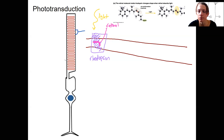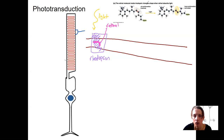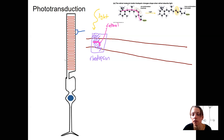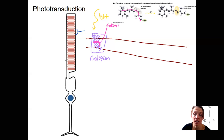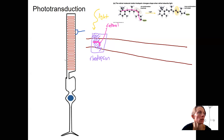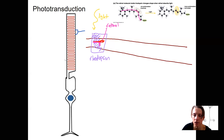This is what retinol looks like. In the darkness, it has this bent shape. Rhodopsin refers to the opsin that's in the rods. When light hits this retinol molecule, it changes shape — it goes from bent to more straight. This is the straight conformation. If you like chemistry, you'll recognize this as the cis and trans conformation of the molecule.